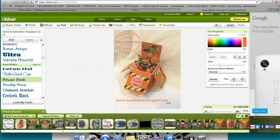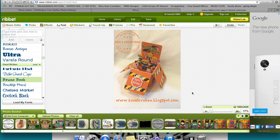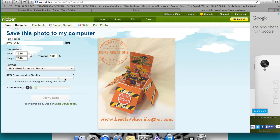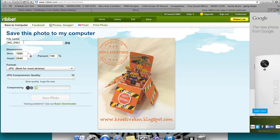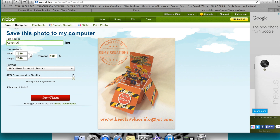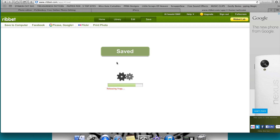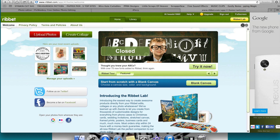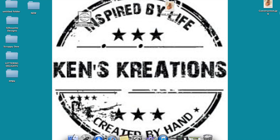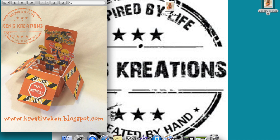Once I have my watermark and my text on there the way I like, I just come up here to where it says save. I'm going to make sure my JPEG compression quality is all the way up. I'll name it 'construction' and then save photo — it's going to save it to my desktop. It'll say it's saving, then it's saved. And there on my desktop, as you can see, is my photo all watermarked. So when I share this now, I can go on Facebook, Blogger, any place, and there's my watermarked photo.